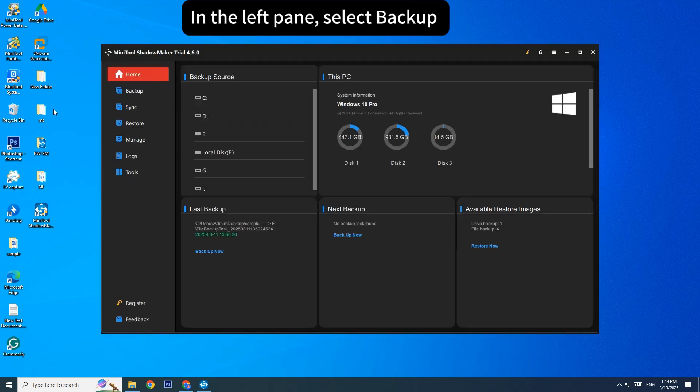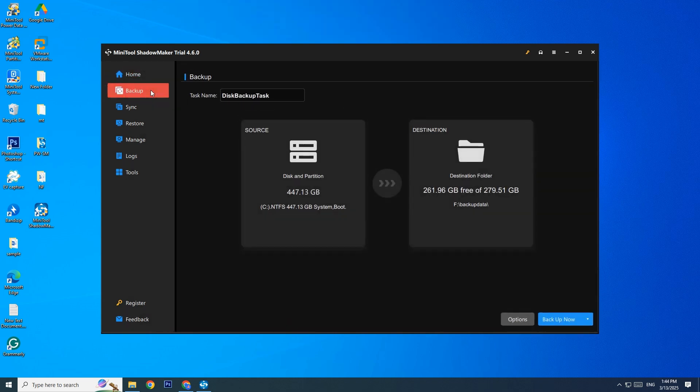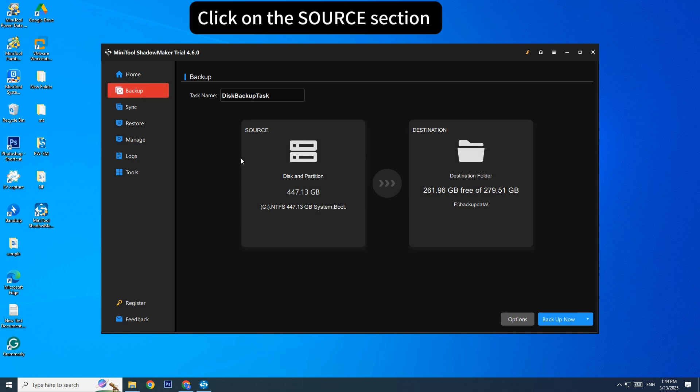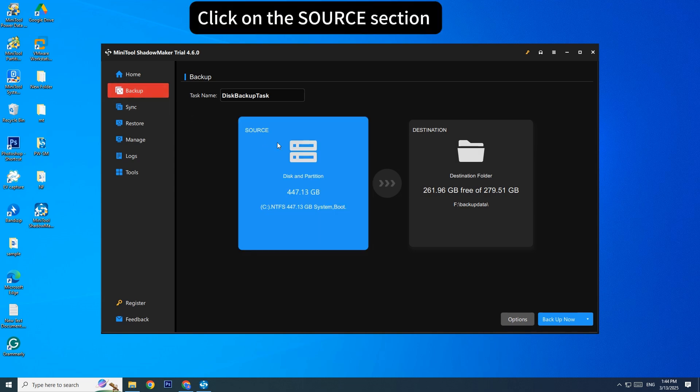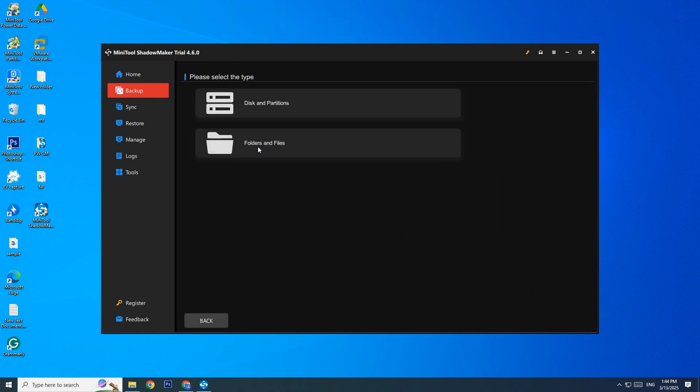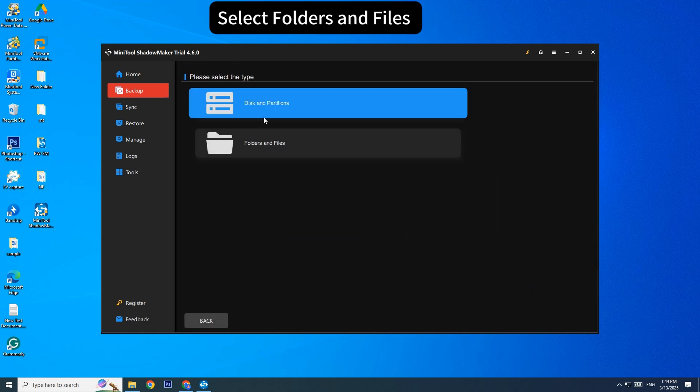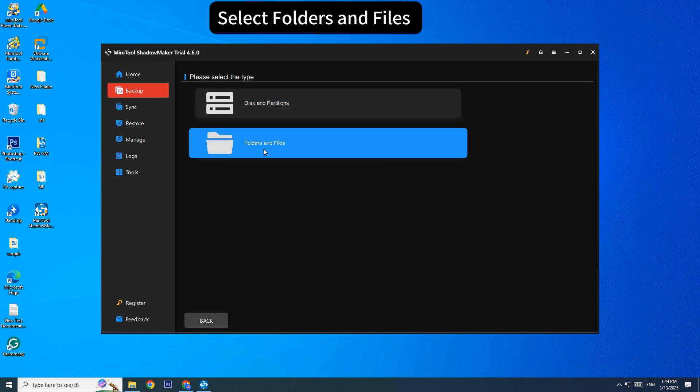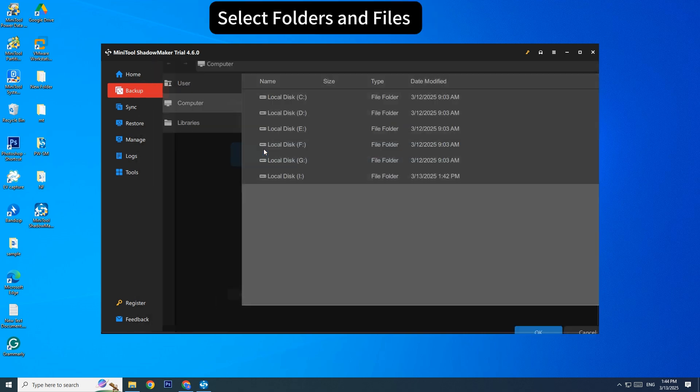In the left pane, select Backup. Click on the Source section. Select Folders and Files.